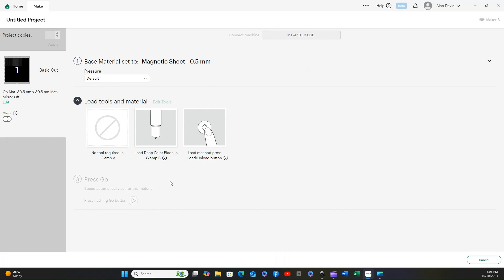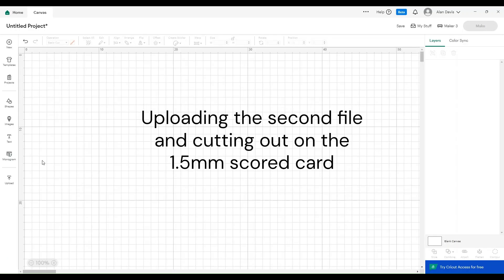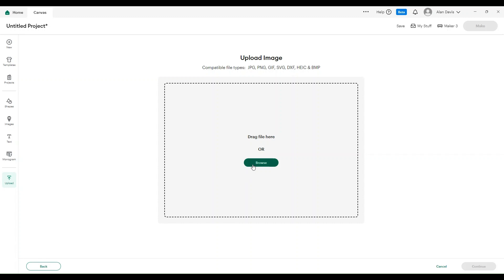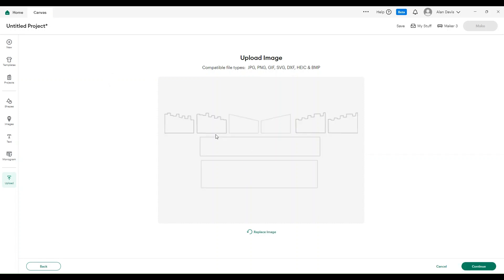Now we're going to upload the second file. We will take the small cut, which was number two shaped. As you can see here, we'll upload that onto the machine and we'll check the size.